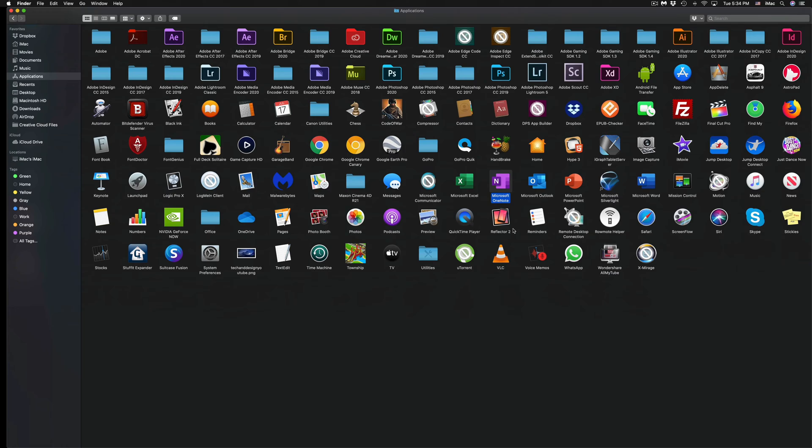The reason why we use that is just because sometimes folders are not so easy to find. So that's why we use apps like that, just to help us out finding specific folders.